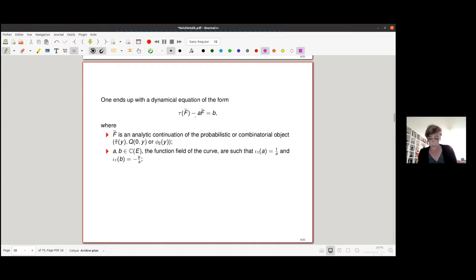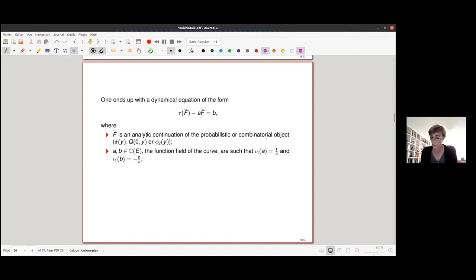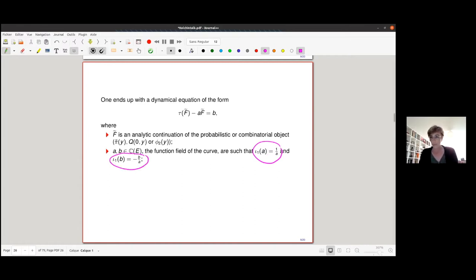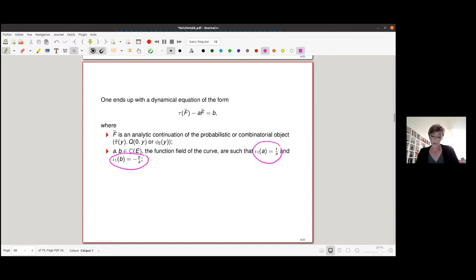Moreover, the coefficients of this equation satisfy strong conditions with respect to the involution. For instance, the coefficient a satisfies iota_1(a) = 1/a — the norm of a with respect to the Galois extension generated by iota_1 equals one. There are analogous conditions on b. These strong symmetry constraints on the coefficients will also impose strong constraints when studying the differential Galois theory of the discrete equation.